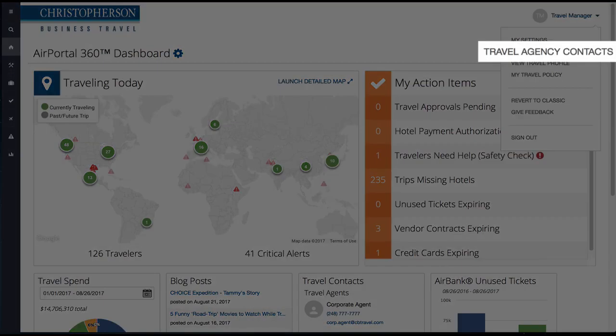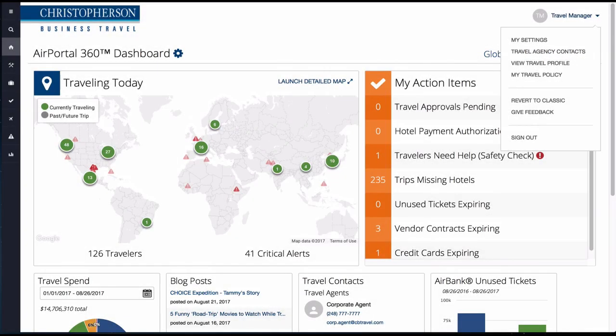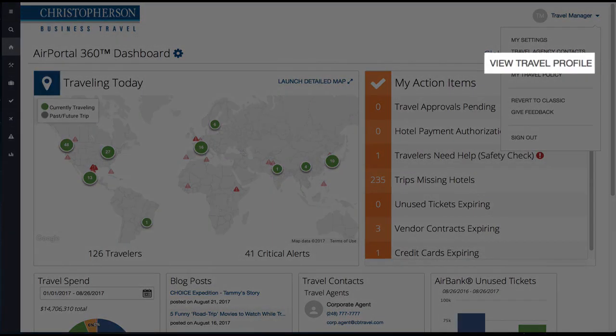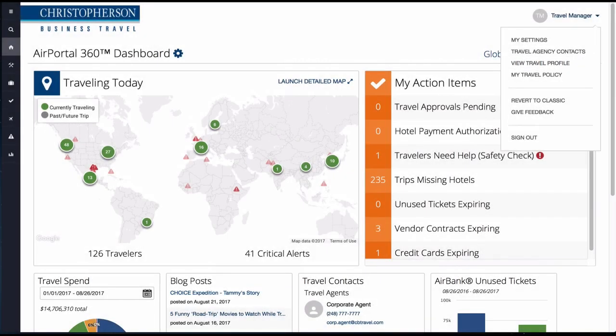Travel Agency Contacts contains travel agent names, email addresses, phone numbers, online support, and account manager information. View Traveler Profile makes updating your frequent flyer numbers, TSA information, credit cards, or travel preferences a snap.